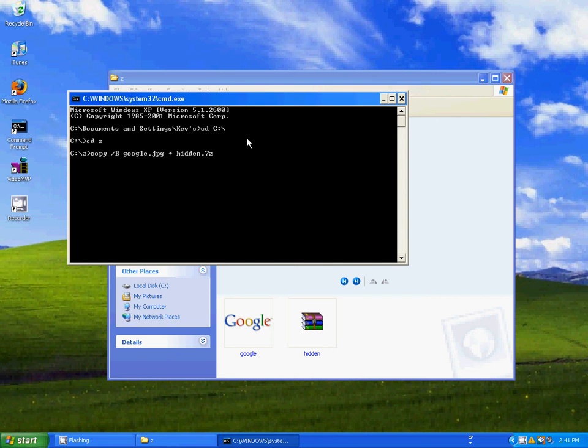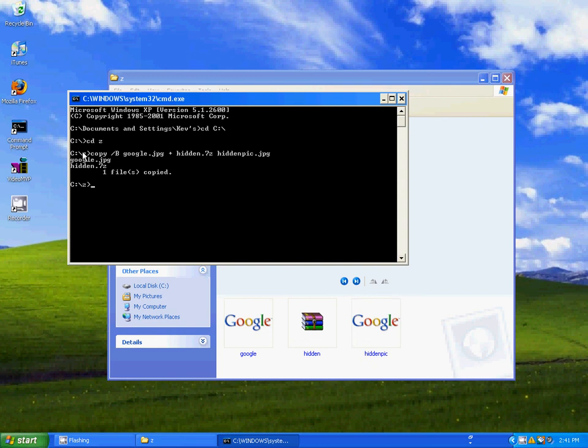Type in what it will be called afterwards. I'll have it named hidden.jpg and then press enter. It should say google.jpg hidden.7z, one file copied.